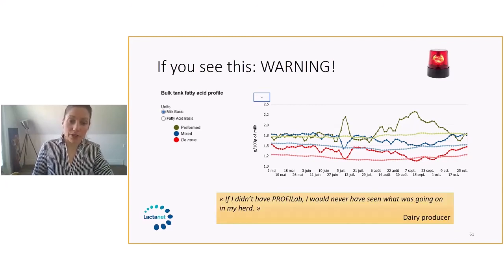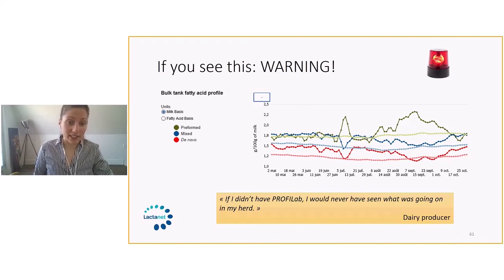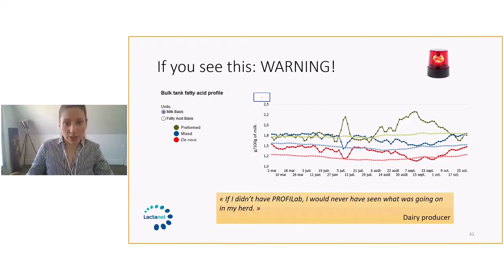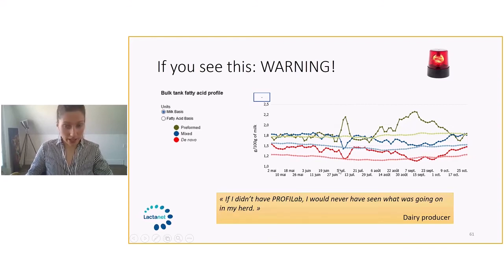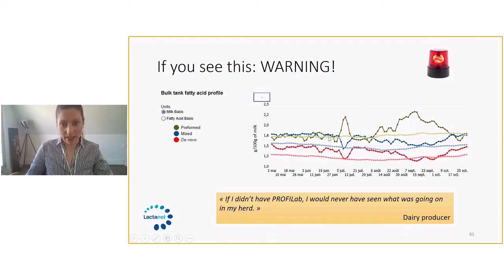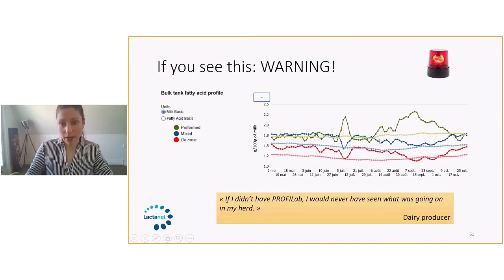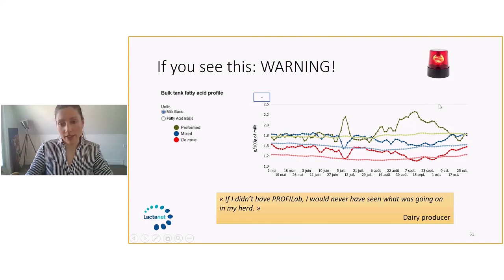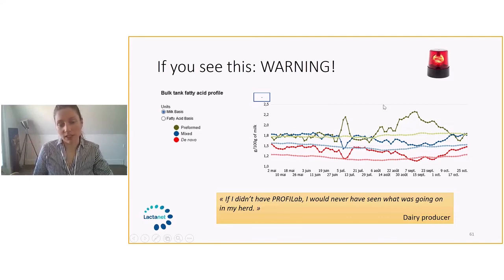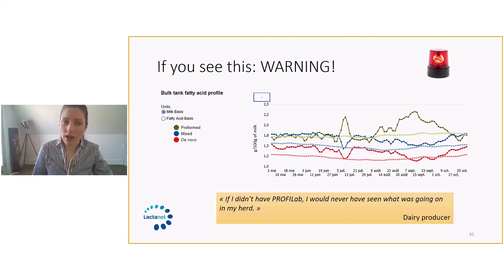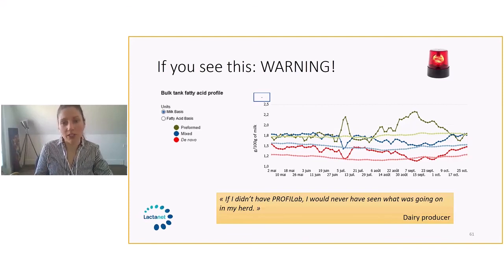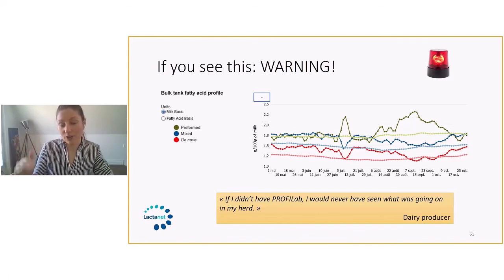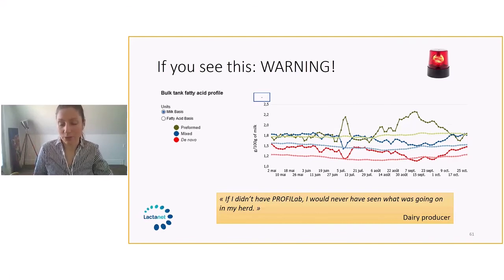This producer, what he said when he saw this is that if you didn't have ProfiLab, you would never have seen what was going on in the herd. Here, because he reacted really fast, things went good and the changes that were implemented, cows stabilized pretty good after it. But here, because it took place for a longer period, this here had reproduction consequences as well as drop of milk protein. So if you only look at overall butterfat and milk protein, it does not tell you the whole story. And that's why ProfiLab is really interesting, because you can look a little more deeper and see what kind of fatty acid trend is impacting the results.